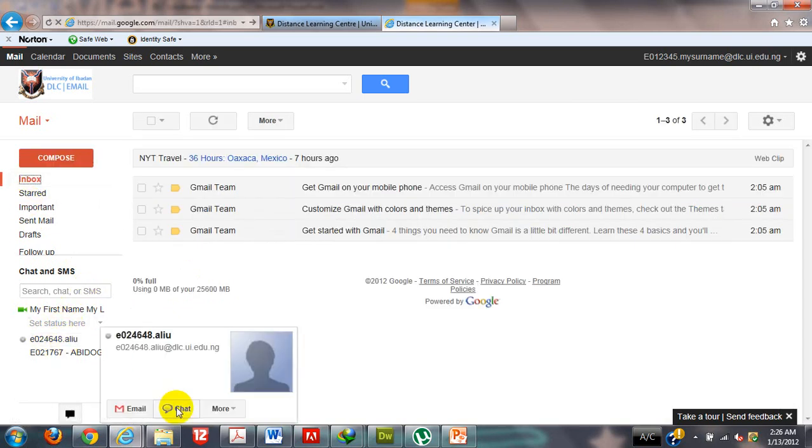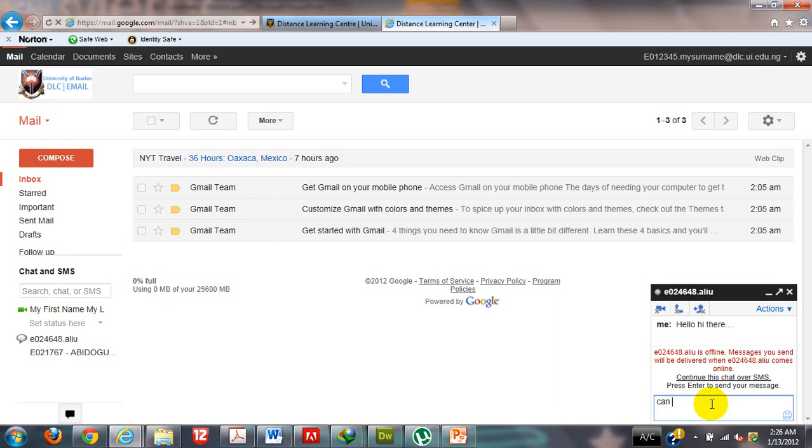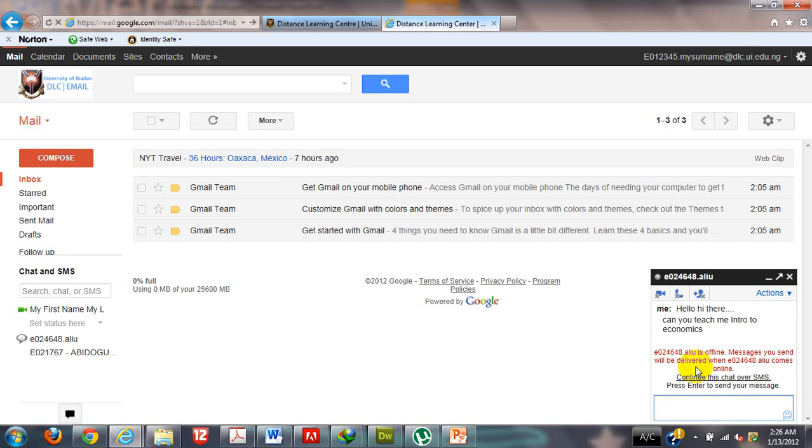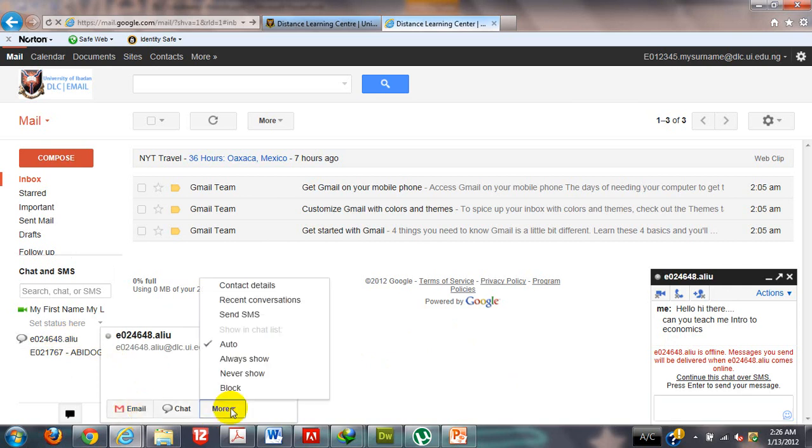I will click on it and then come down to chat here. It brings out a pop-up window which I can use to chat. I can just say hello, hi there. Can you teach me Intro to Economics? That is it. You can actually chat real time with your colleagues and your tutorial assistant on this email account. As you can see, demonstration. Now I can also send emails and do quite a number of things. Send free SMS.